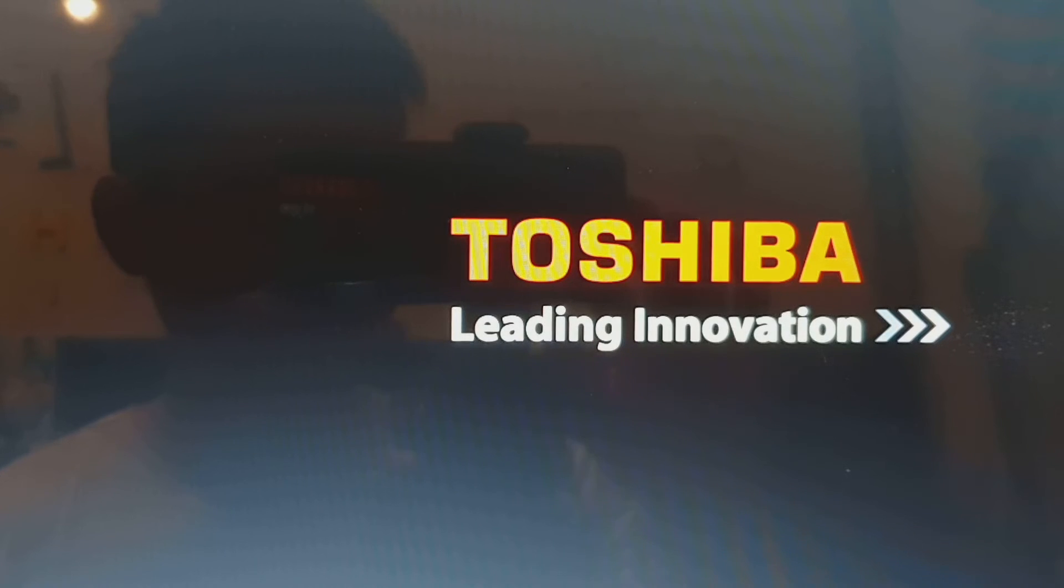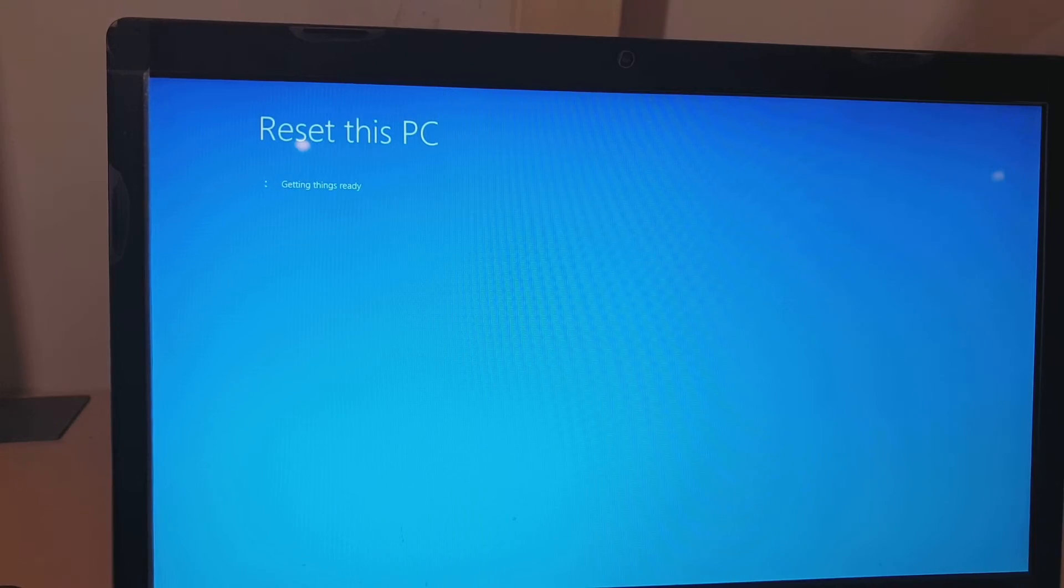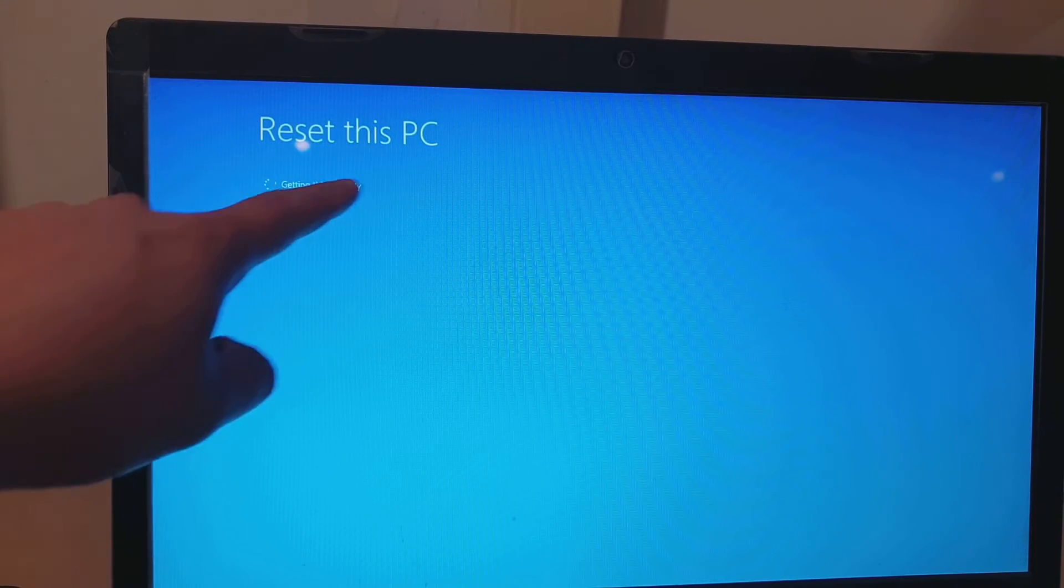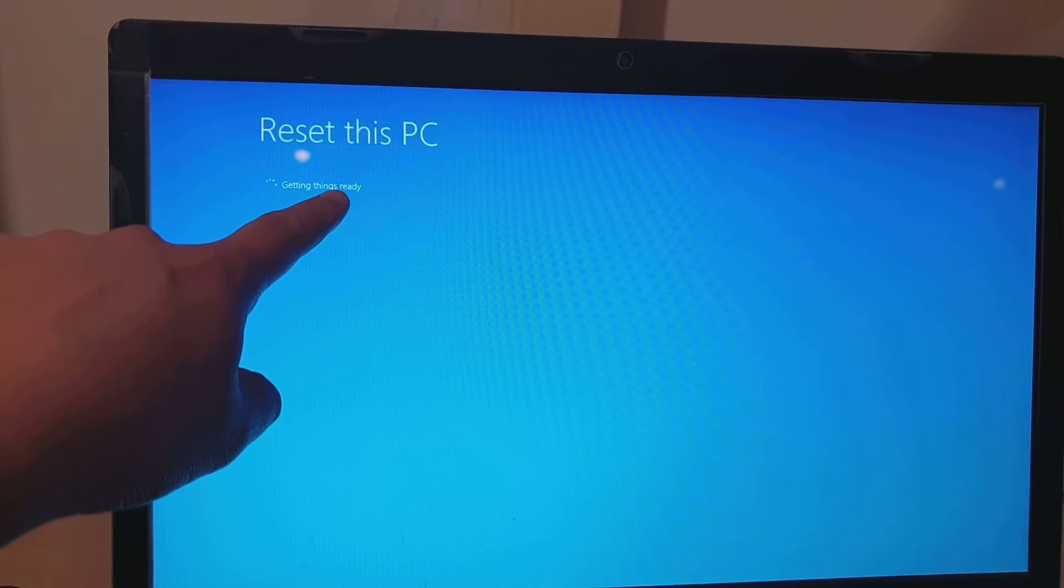Now you will see your system will try to reboot. Here you can see it will say Reset this PC, getting things ready.